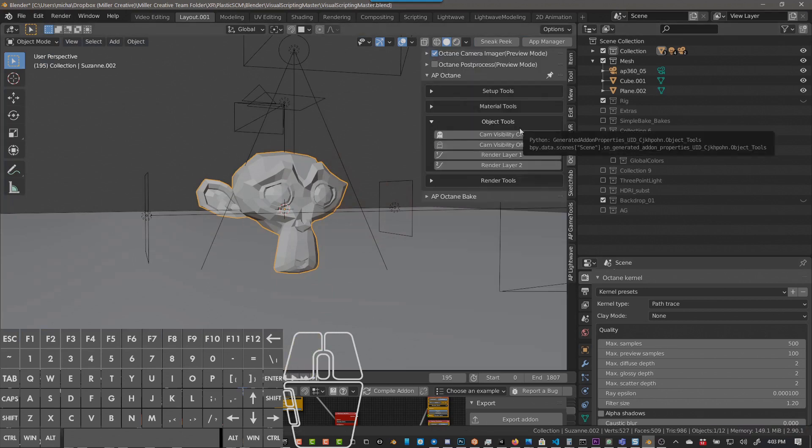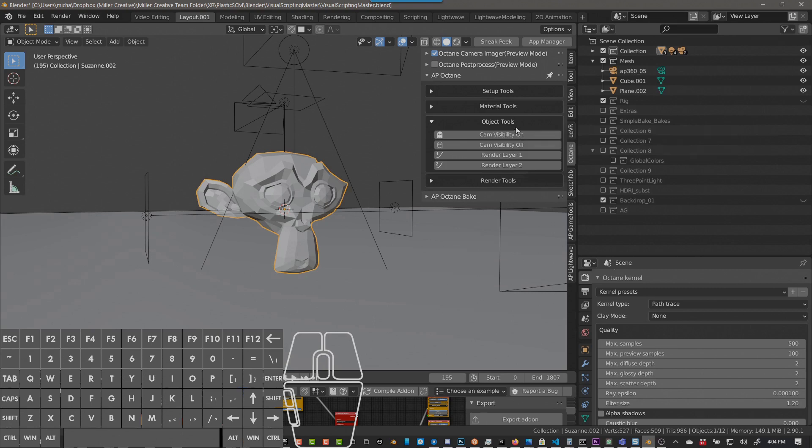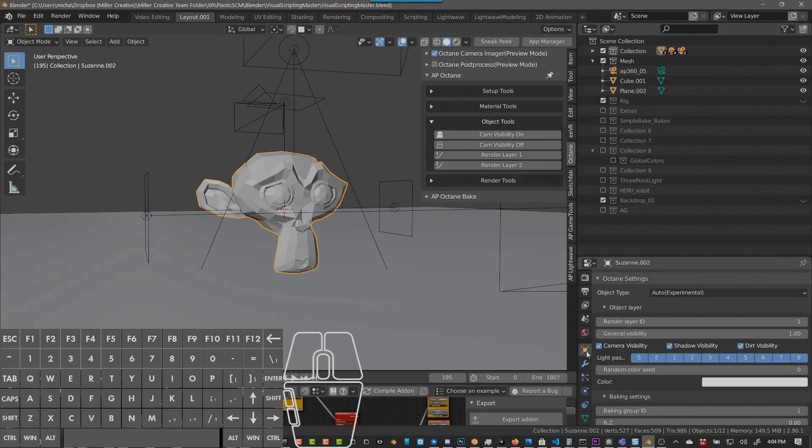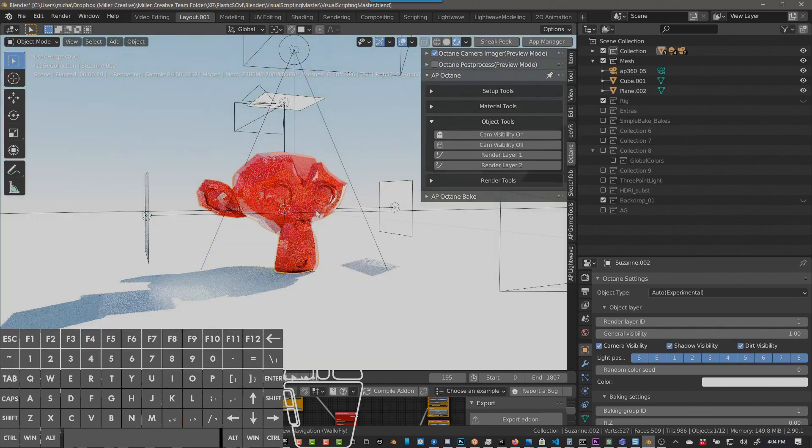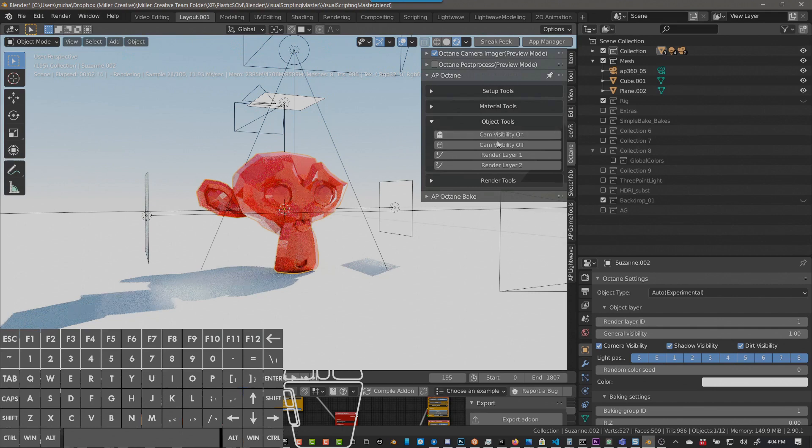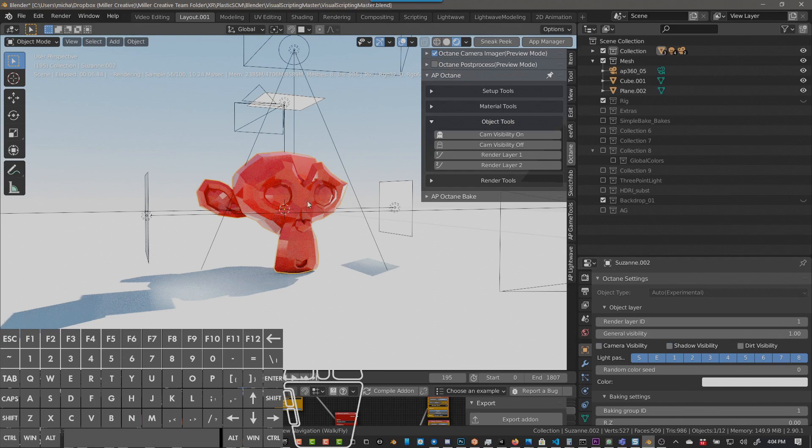Okay, next we'll talk about Object Tools. So Camera Visibility On, what that does is if you select an item and you go to the Item Properties, you see Camera Visibility, Shadow Visibility, Diffuse Visibility. And you can turn that off and it will turn all those off. Now I've already talked about this in the Facebook group, but it's been a little buggy for me and I'll show you what I mean. If we go into the Rendered view here, if I turn off Camera Visibility, you can see it goes off here but it doesn't go off here.